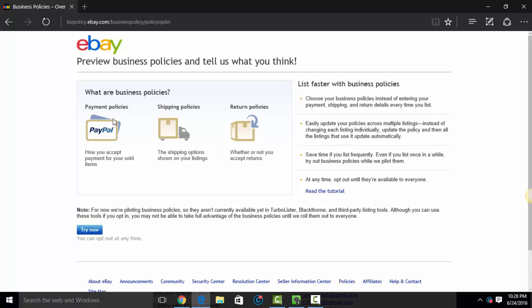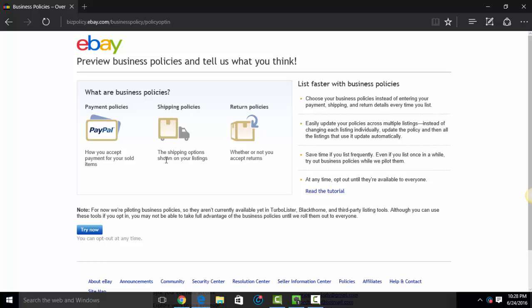It will explain to you the purpose of business policies. There are three types of policies: payment policies, shipping policies, and return policies. Basically, these are the same settings you normally do with eBay.